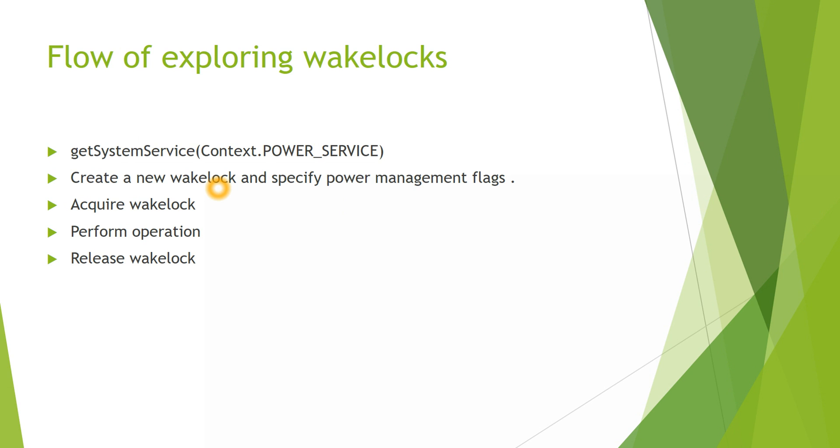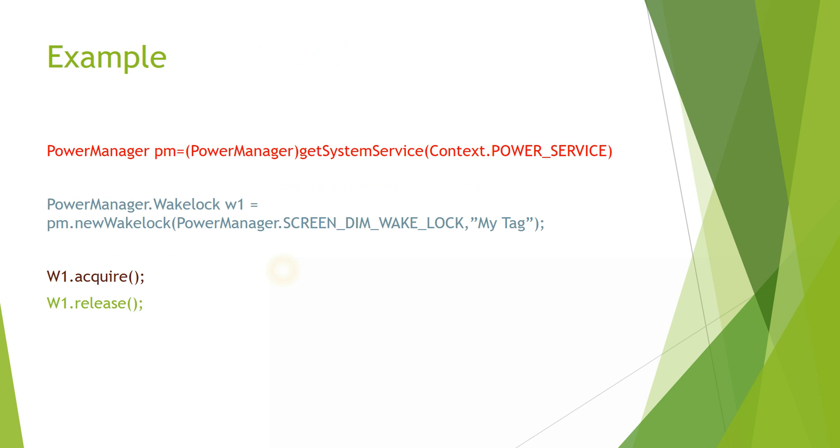The next step is perform operation. Whatever operation the Wake Lock is responsible for, that operation is performed. If a Wake Lock is responsible for playing music in the background when the screen is off, then the music will be played. That's just an example. Then finally when everything is done, the Wake Lock will be released. Here is how you do this.